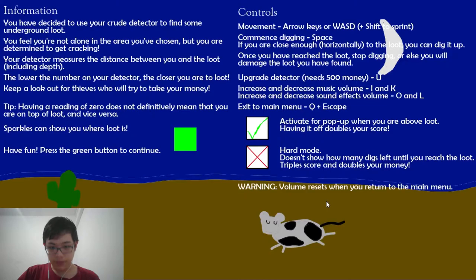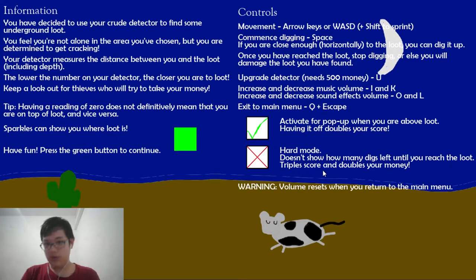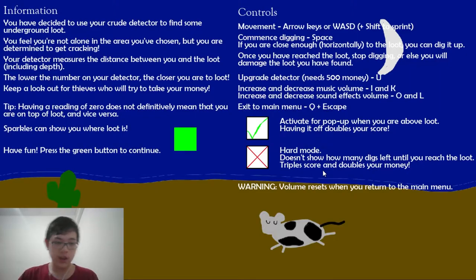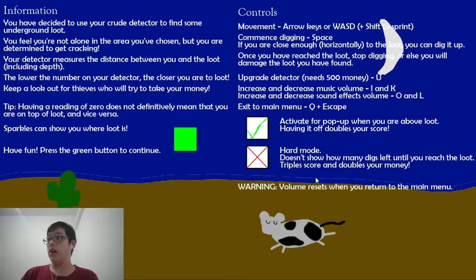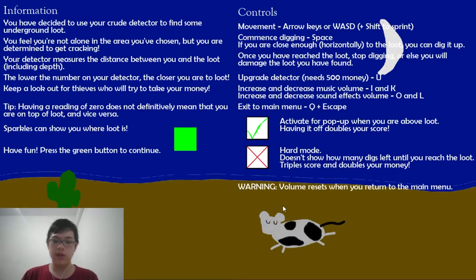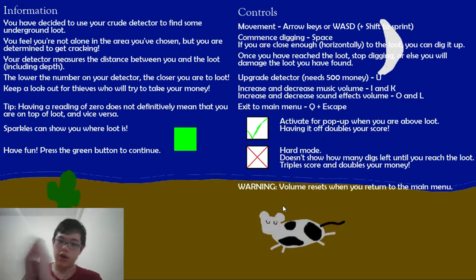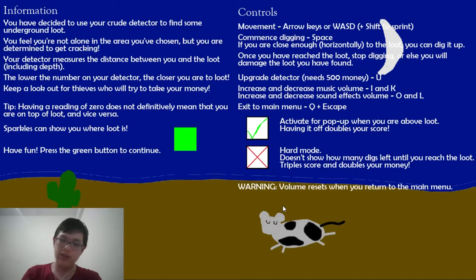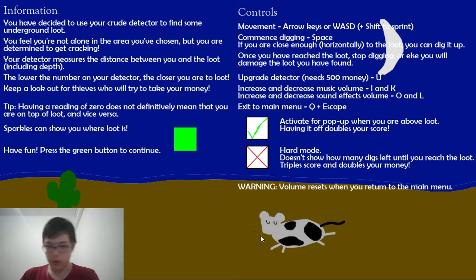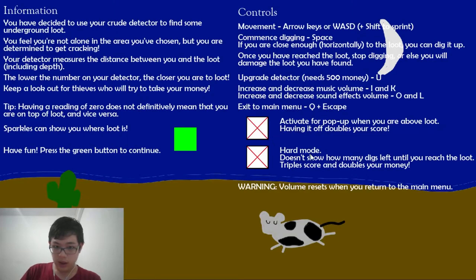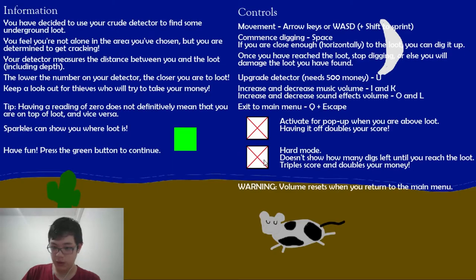So here we go. The instructions are very long and I didn't bother shortening them. But briefly, I shall explain it. Basically, you're supposed to find loot underground, and then you have a dead metal detector that you use to find where it is. There's this activate pop-up when you're above loot, and then there's hard mode.